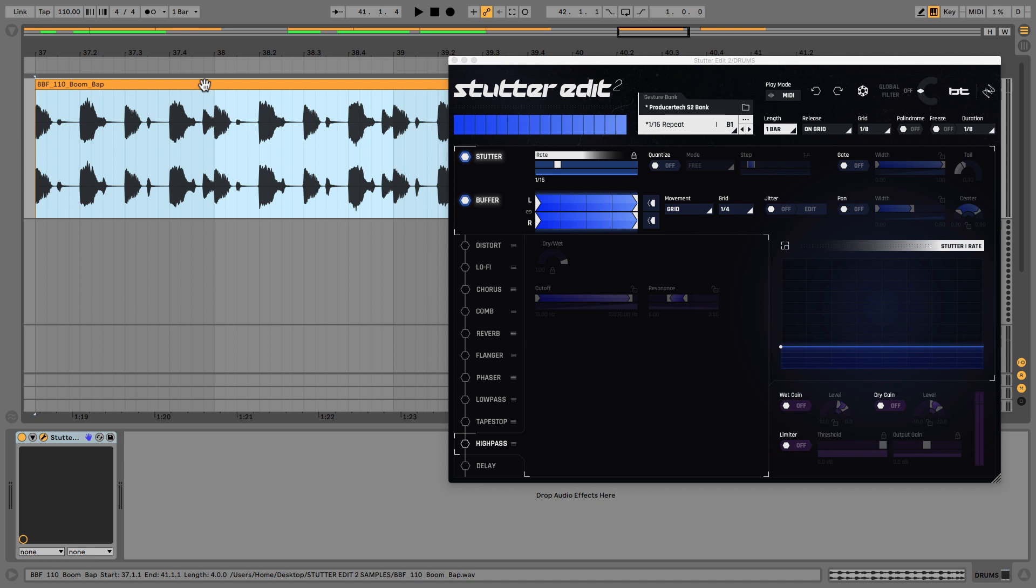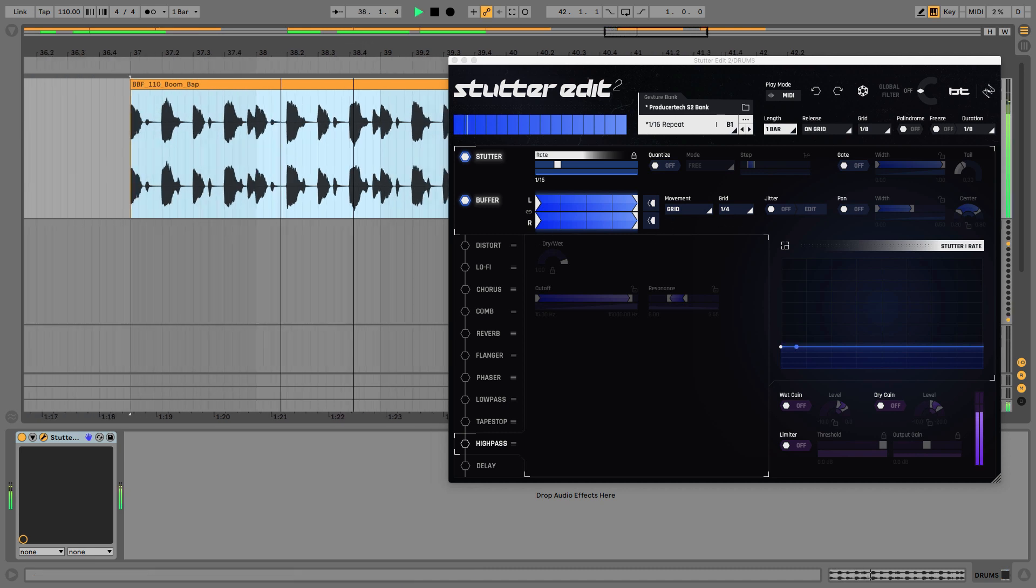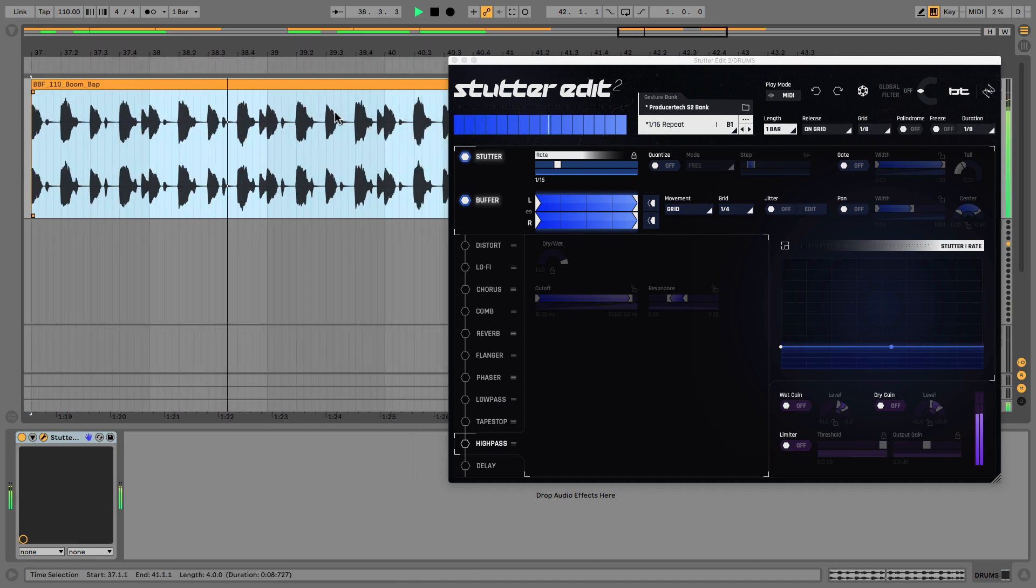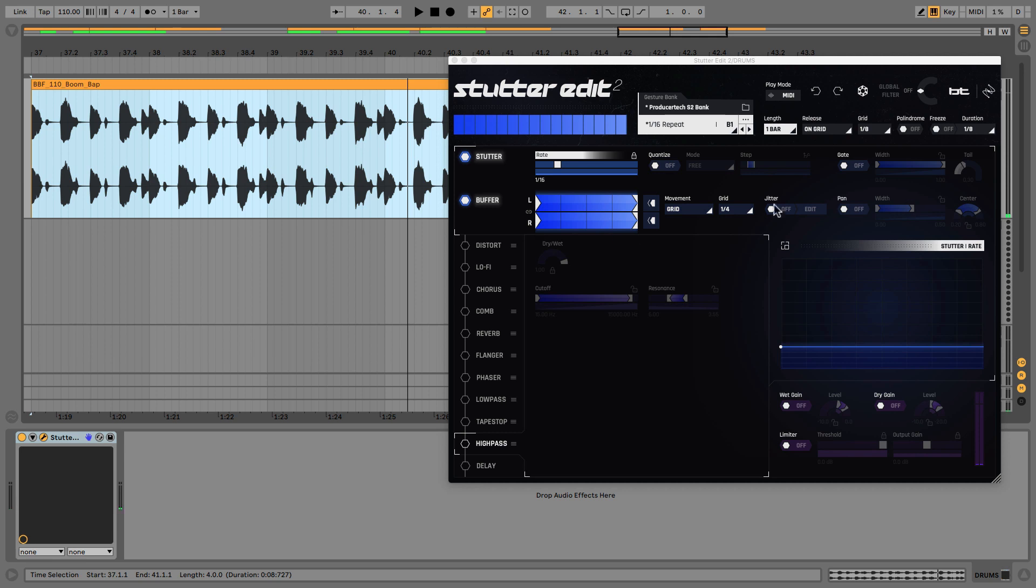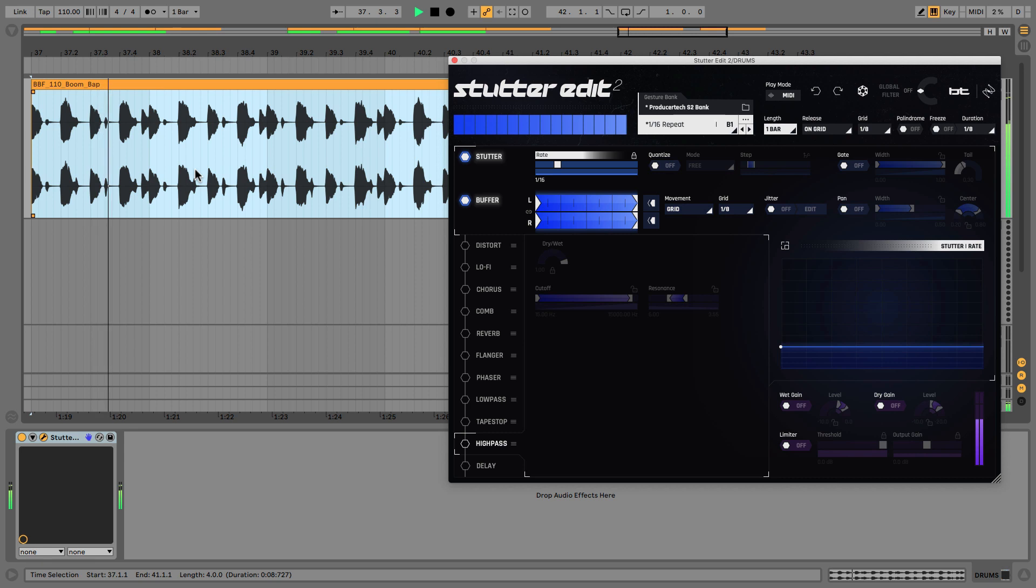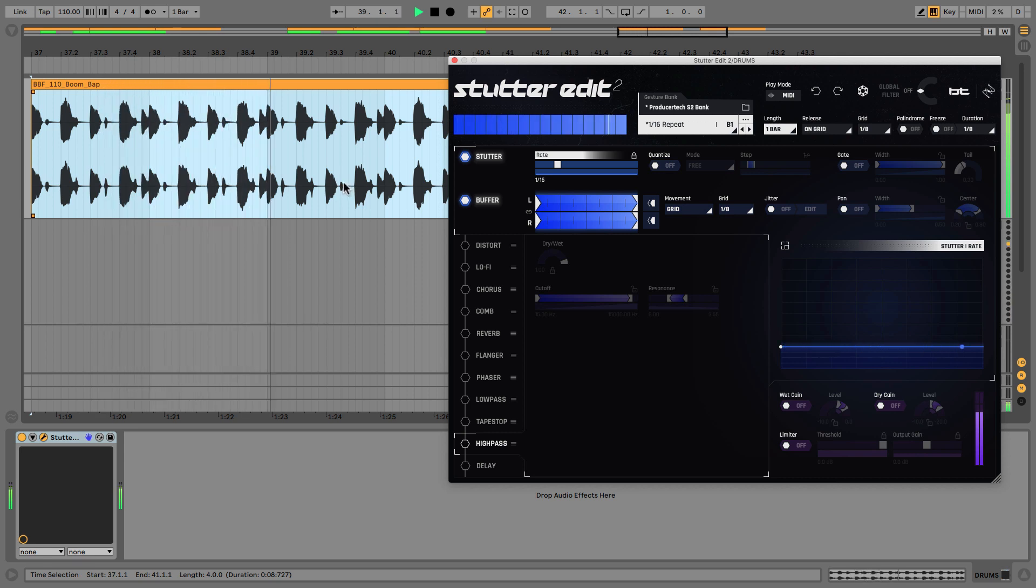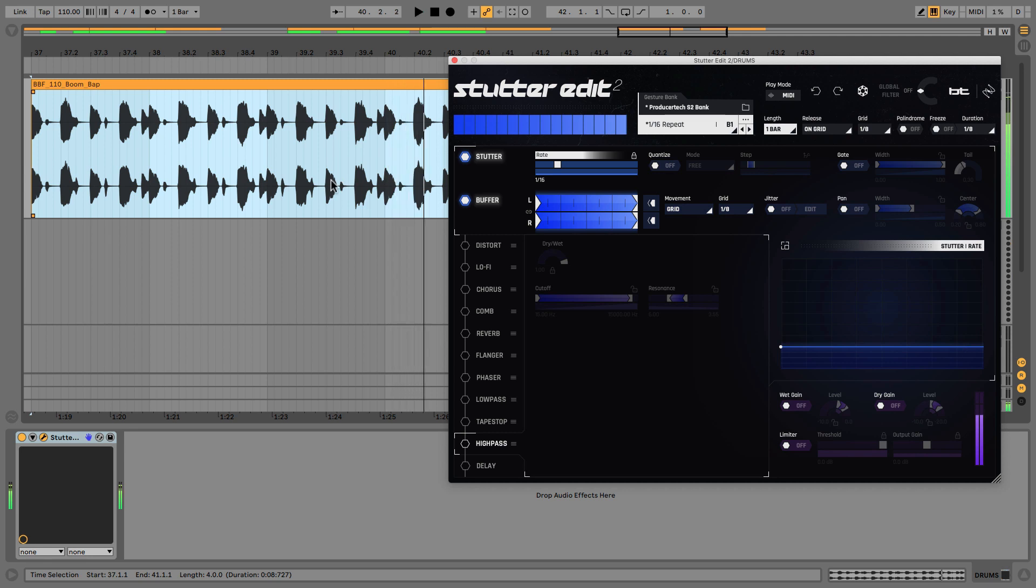First of all quarter note: four kicks, four snares, four kicks, four snares. Now if I switch it to eight notes: two kicks, two hats, two snares, two hats and so on.